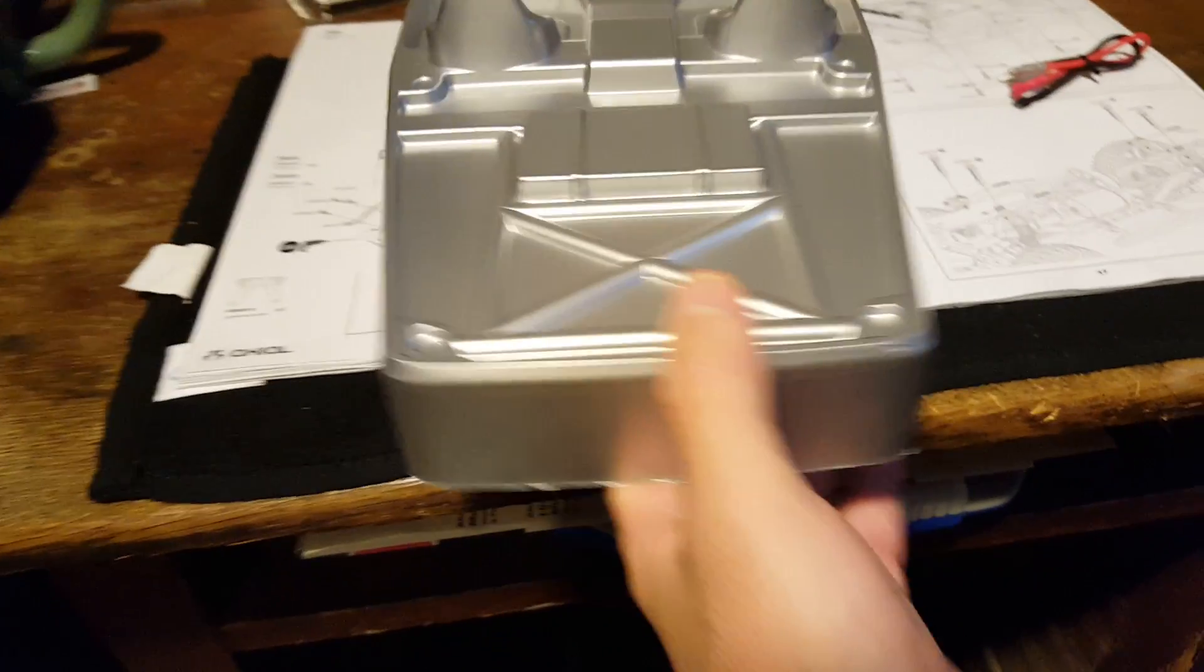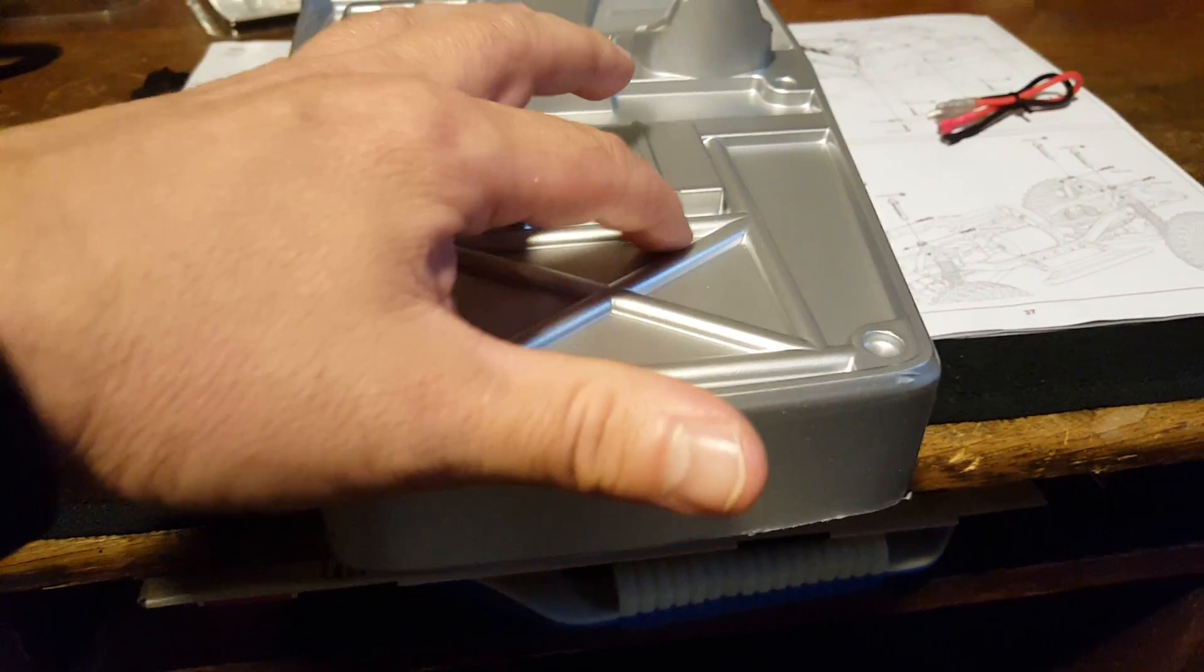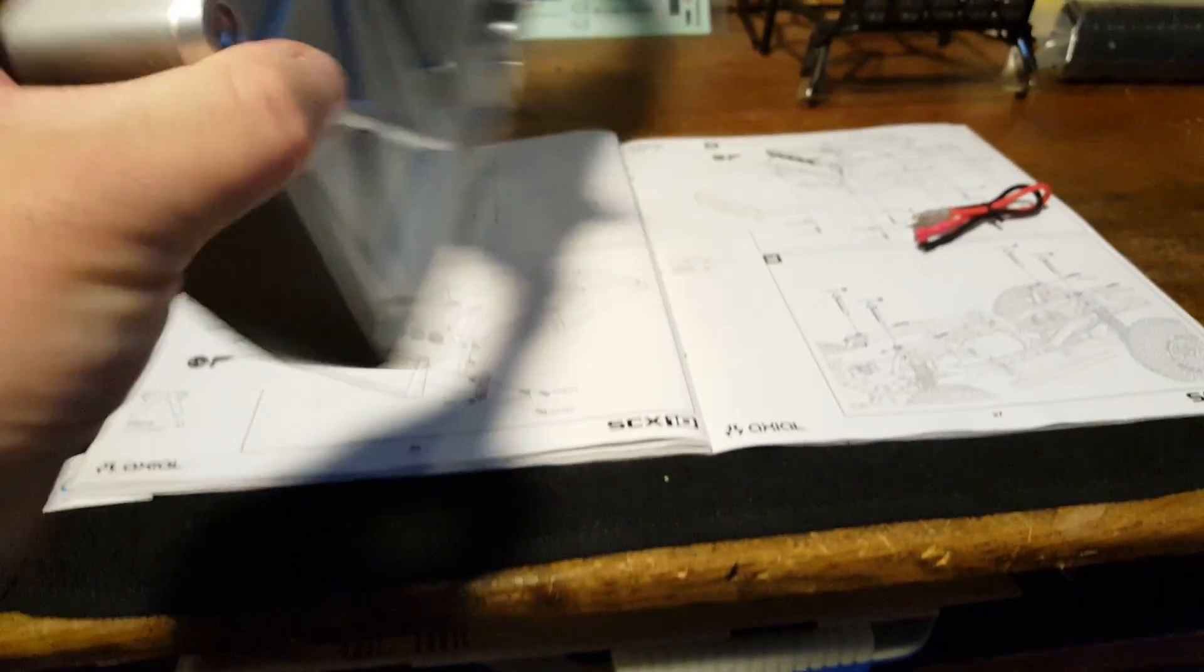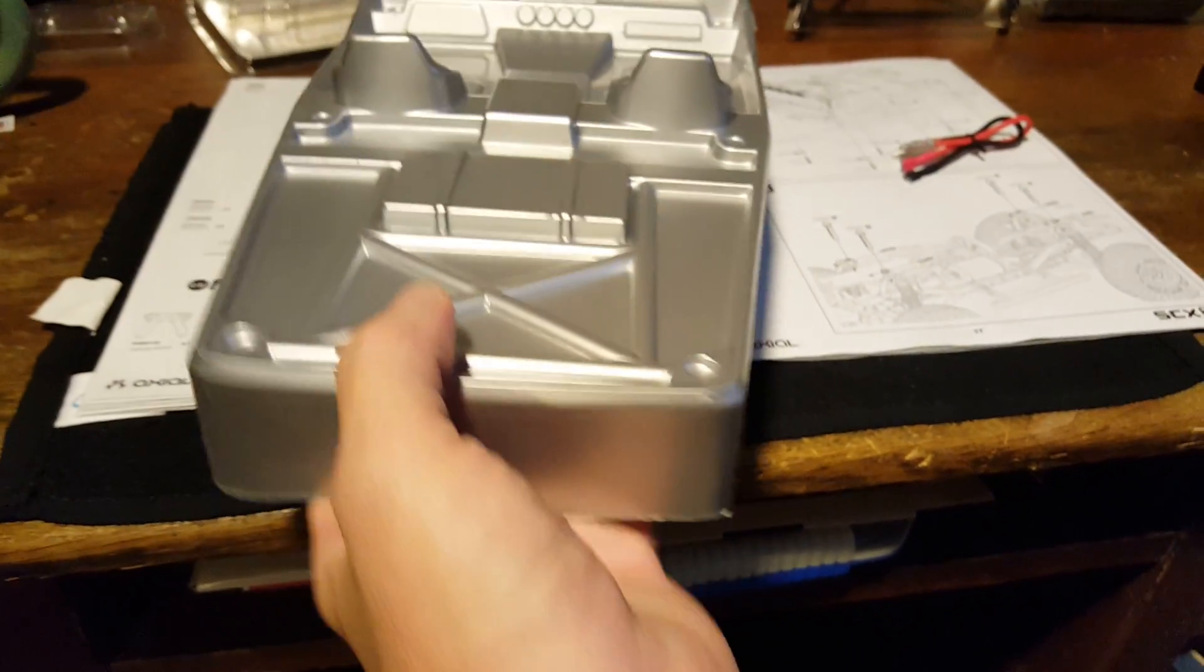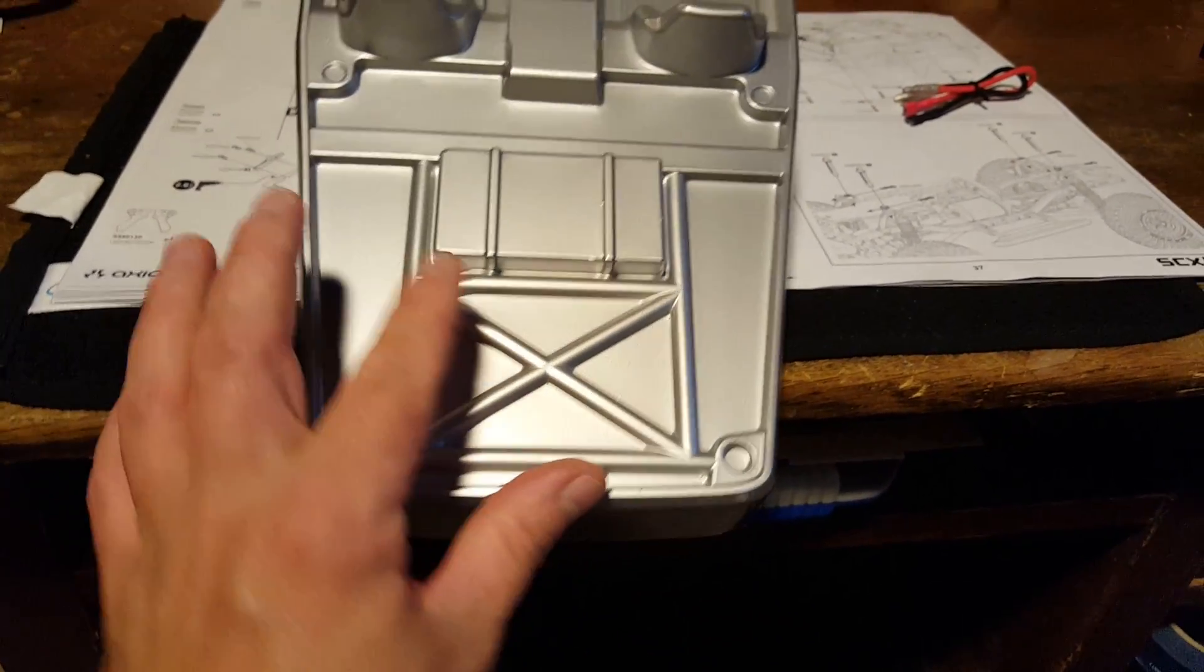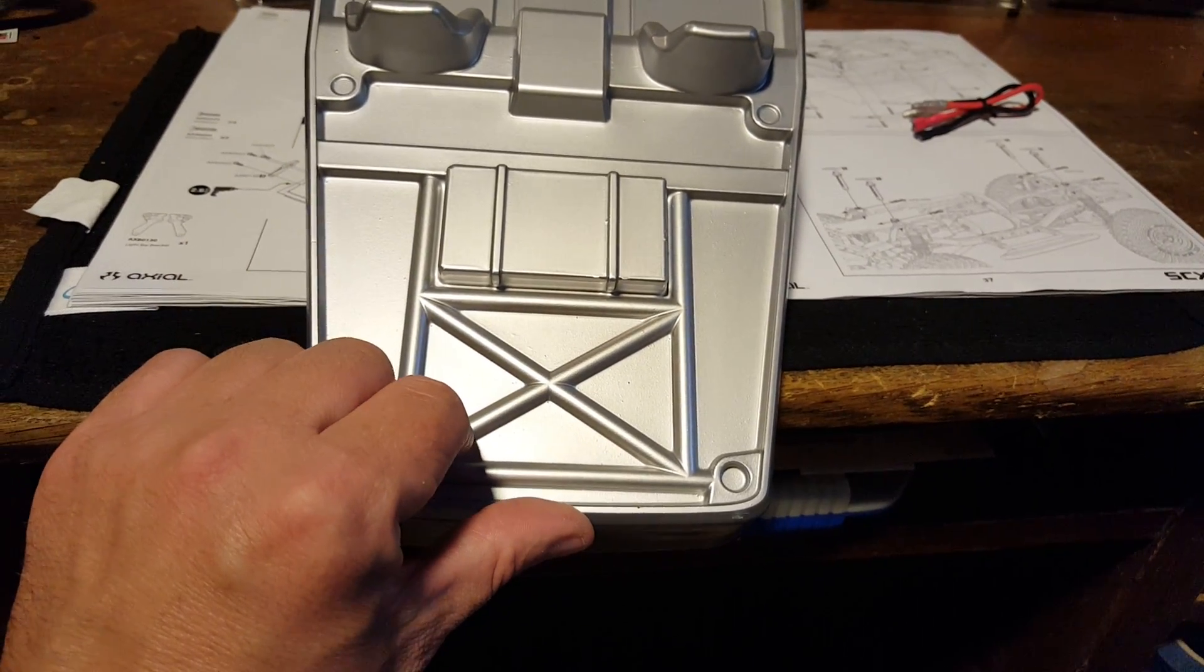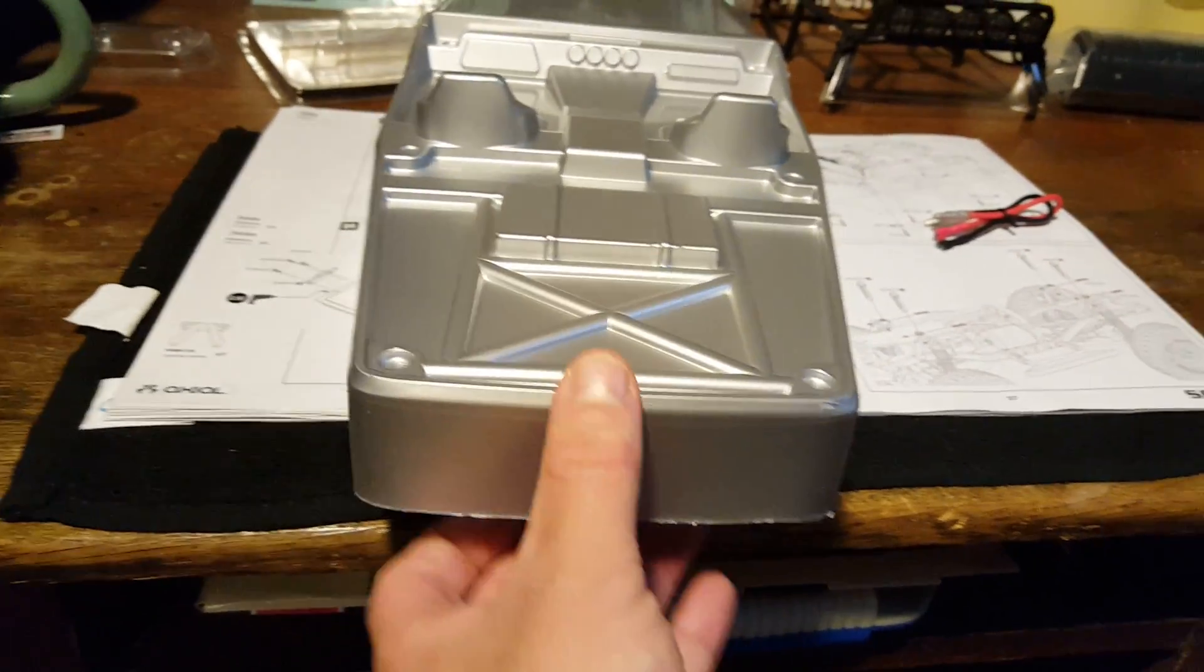Another area where I could have done something is, we have stickers for here, for the triangles. I could have put those underneath if I wanted to make that two-tone or do something else with it. Maybe leave this silver but have this blocked off to be black or something.